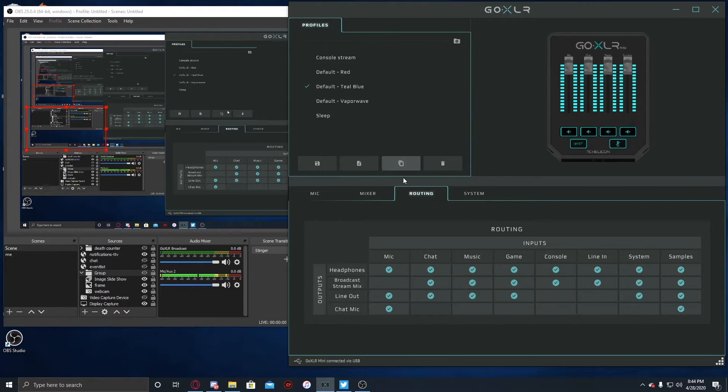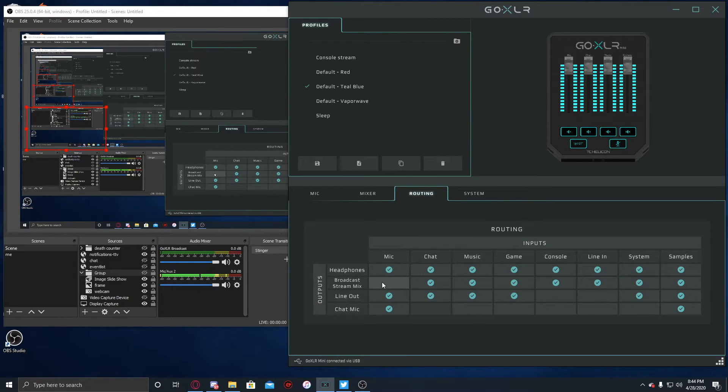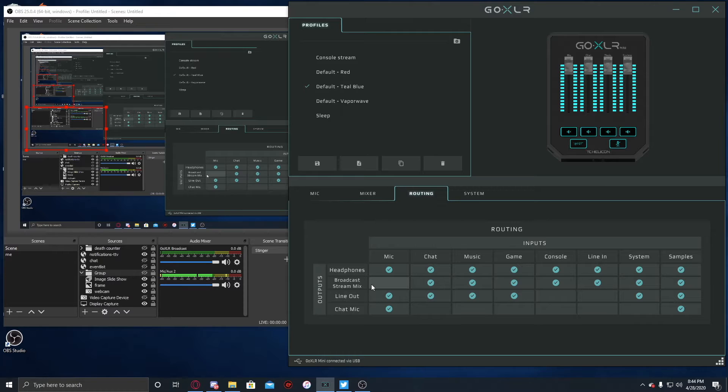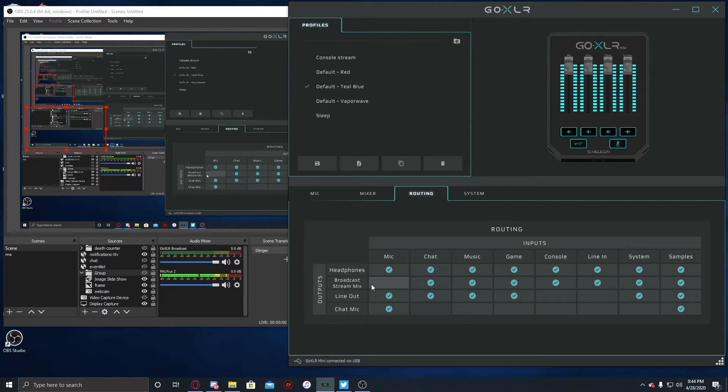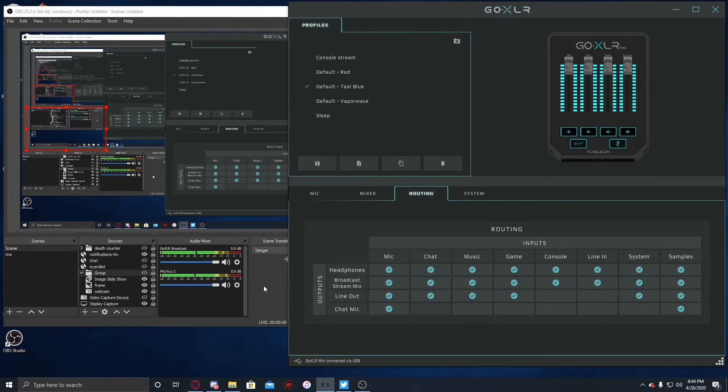In your GoXLR settings right here, you're gonna wanna go down to mic and go down to the broadcast stream mix. You're gonna wanna turn this off. Otherwise, see if I enable it here, you're gonna hear double the audio.